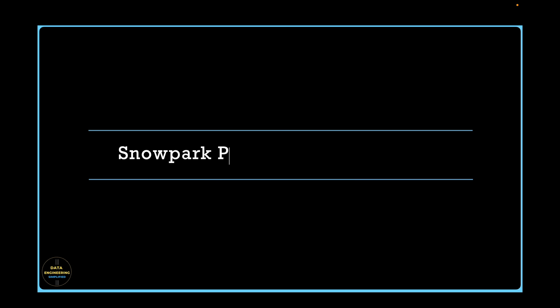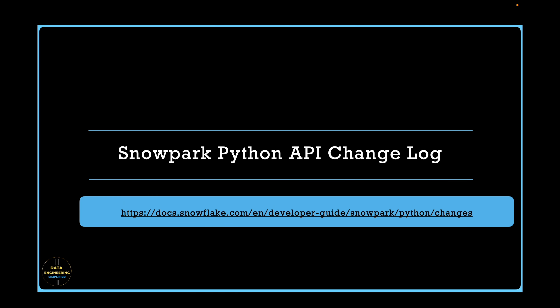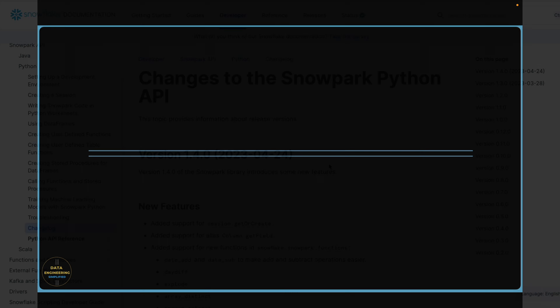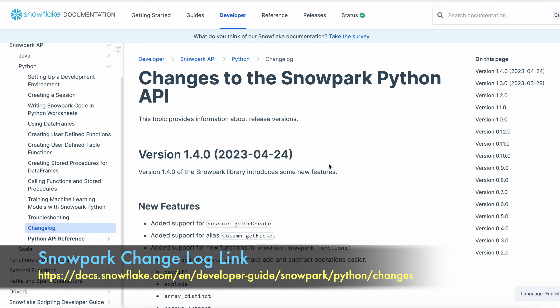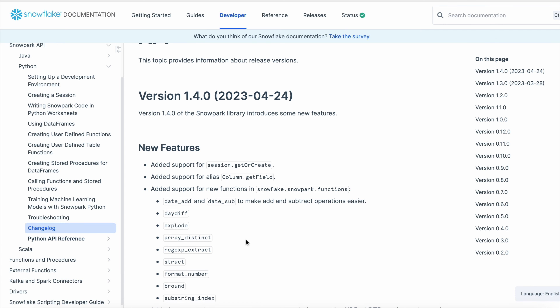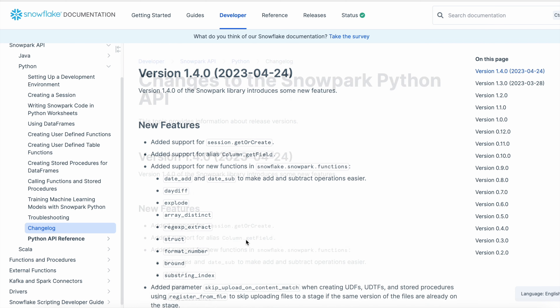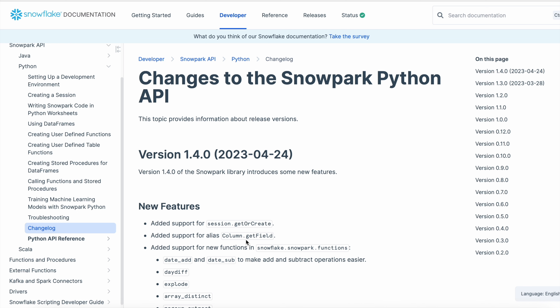Let's talk about the Snowpark Python changelog. If you would like to know the latest stable version and the features and bug fixes provided by Snowflake, this link will be helpful. At the time of recording, the version of Snowpark Python is 1.4.0, and all new features included in 1.4.0 are listed there. As a Snowpark developer, it is important to keep track of this changelog. It looks like Snowflake has been releasing on a monthly basis, and more and more features and enhancements are being added to the Snowpark library.